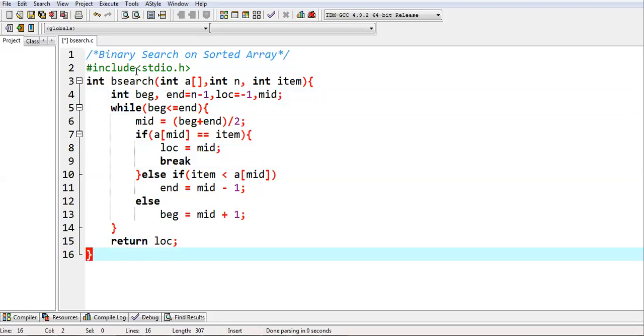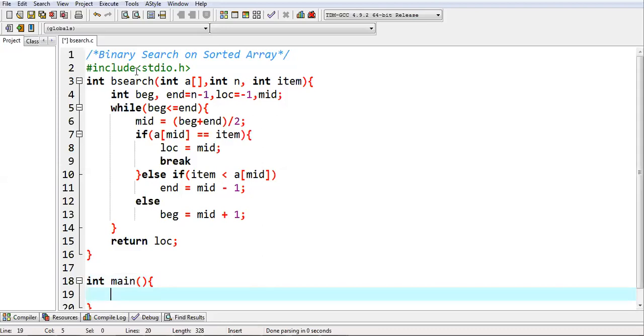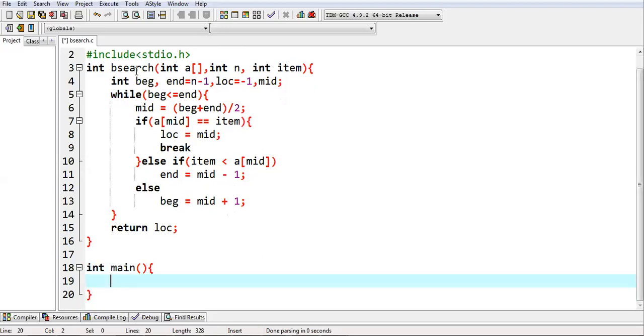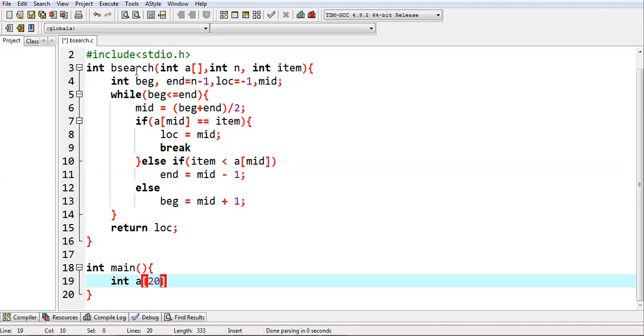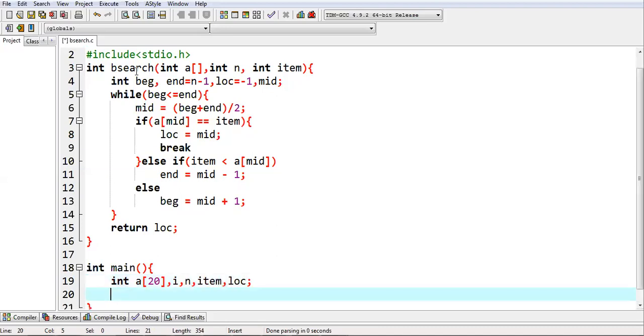Now in this video, we will implement main function as well, so that you will know like how the complete program works. I am declaring 1D array size 20, variable i, and item, LOC.